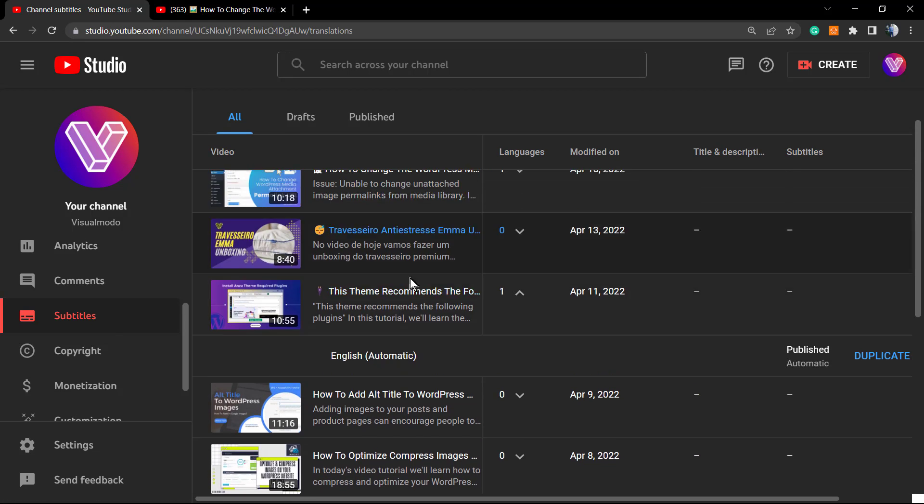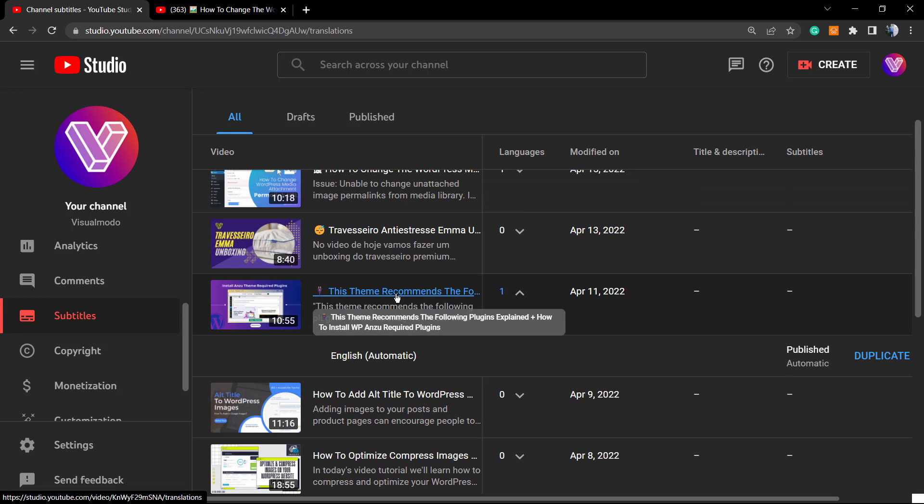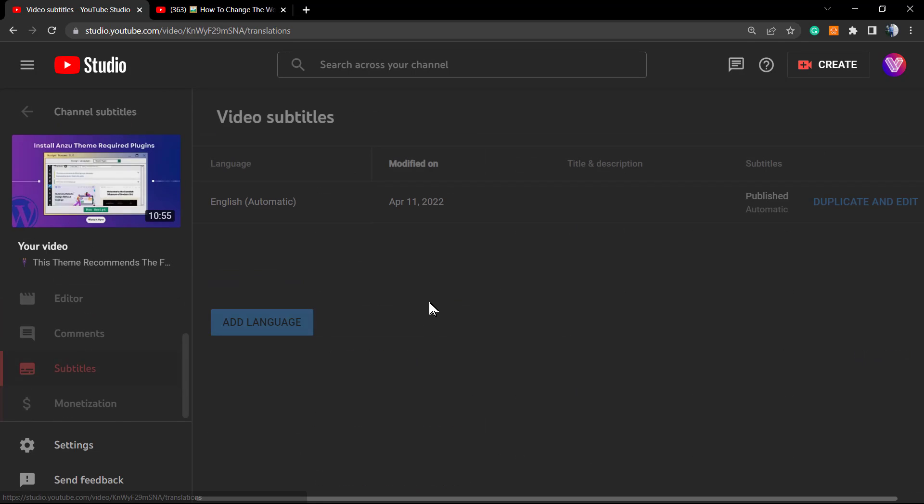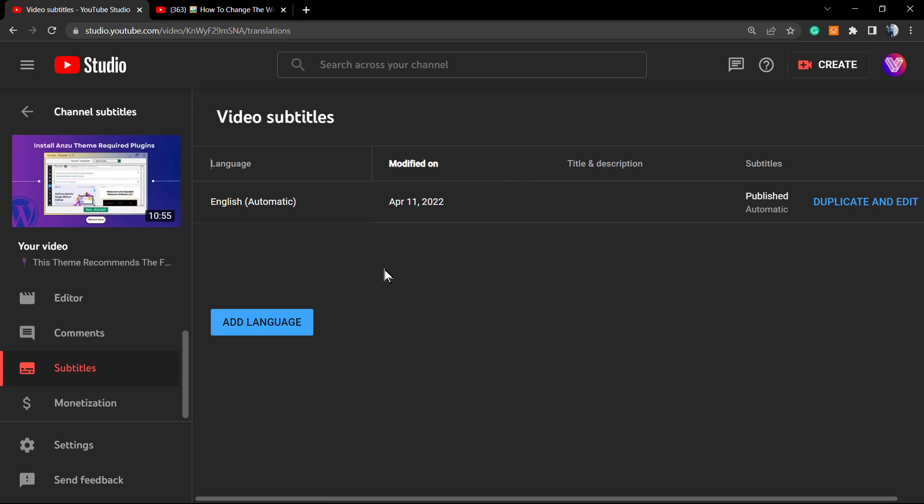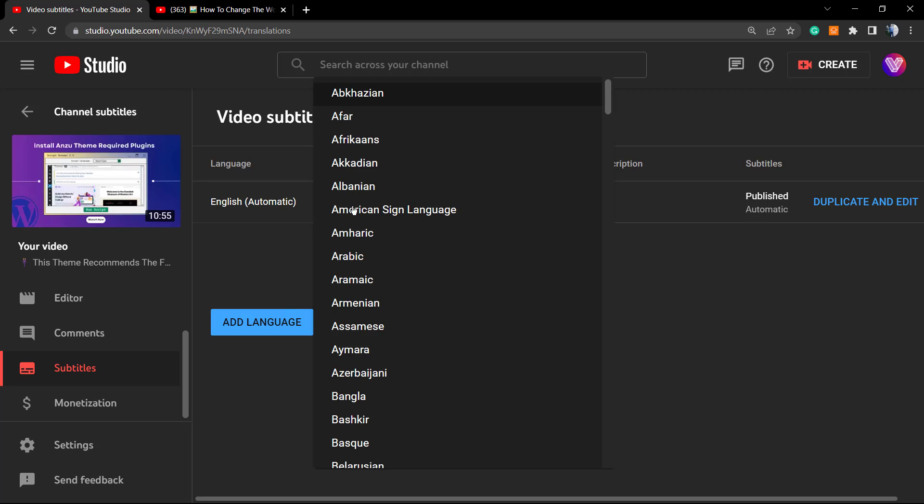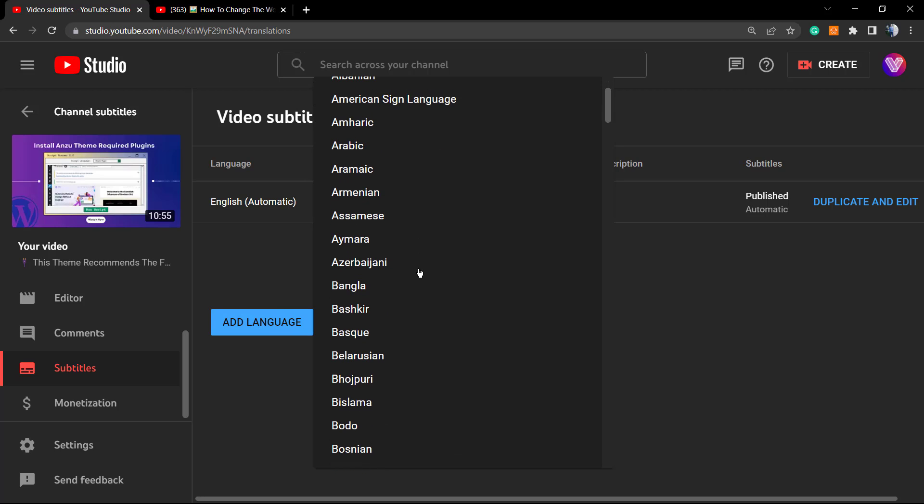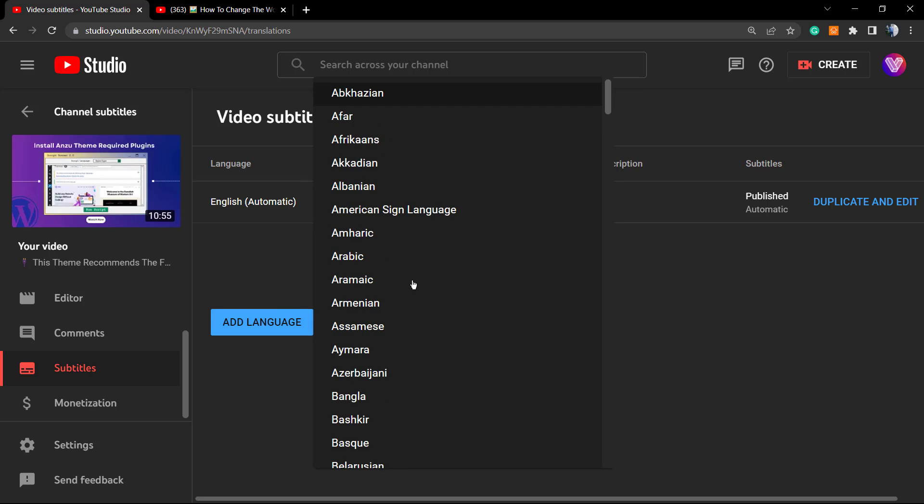And we are good to go. This is how to enable the closed captions. So in some moments, according to the YouTube processing speed, we're gonna be able to see how it works. If you click into the video, you are able to apply another language, okay.